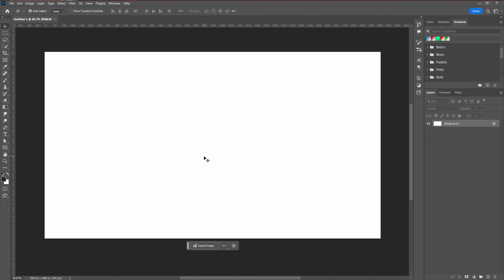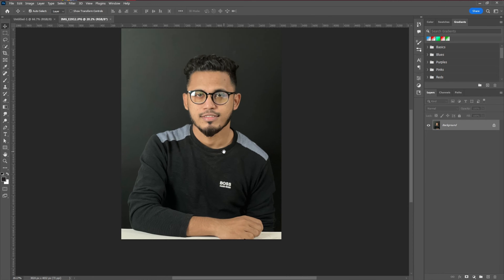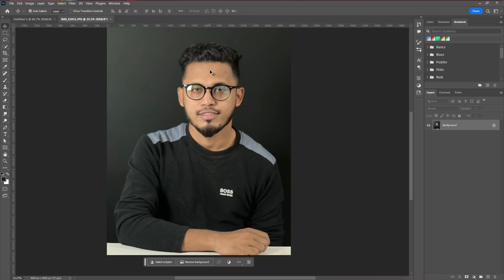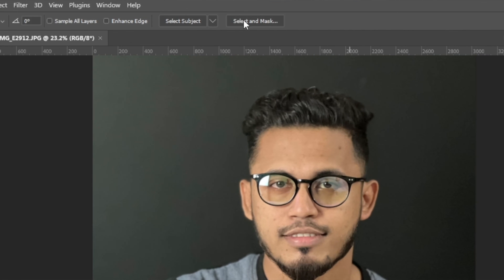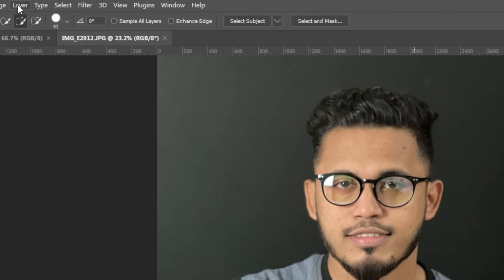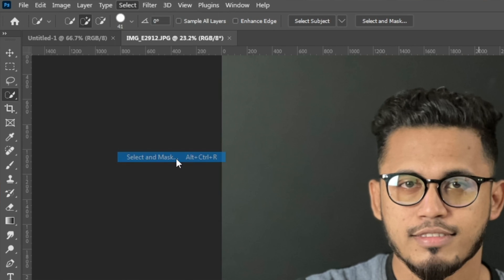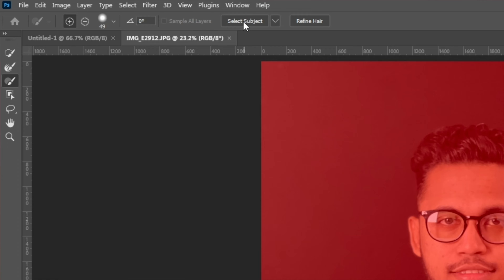Now we're going to place our model photo. Similar to Ali Abdal's video, I'm using a photo I took that I really like. I'll paste the image and now we need to remove the background. For this beginner tutorial, I'm going to use the Quick Selection tool and go to Select and Mask. You can also find it by going to Select, then Refine Mask. Select the subject — by one click we're going to select the model.